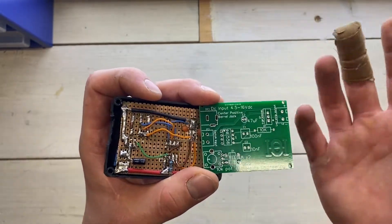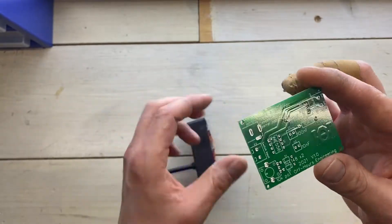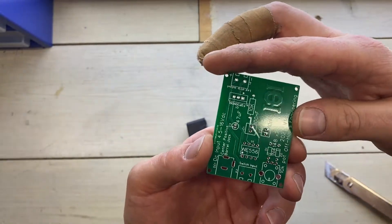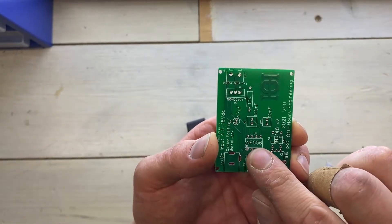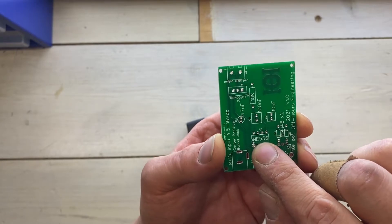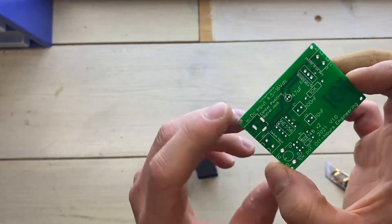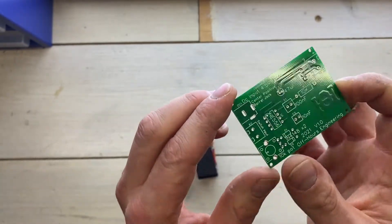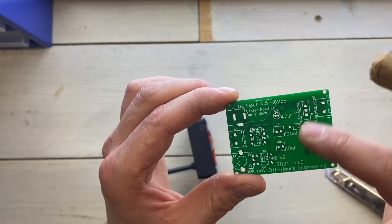Unfortunately there is a small mistake in this batch. As you can see it says NE556 here, it should really say NE555. I forgot to triple check my work. But the circuit itself should be fine.